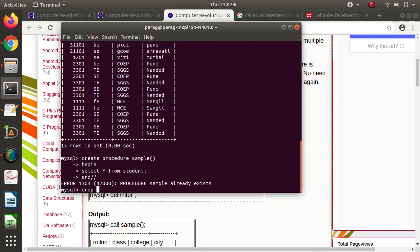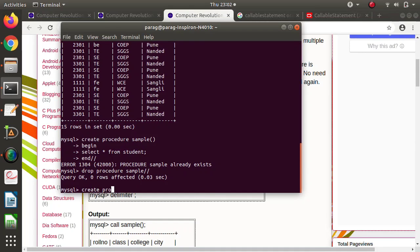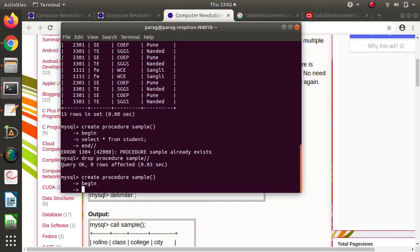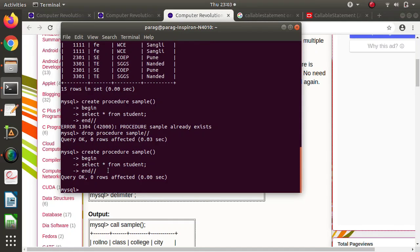To delete an existing procedure, the syntax is DROP PROCEDURE sample, followed by our delimiter (two slashes). The query is okay, meaning the procedure 'sample' which existed before got deleted. Now we write the procedure again: CREATE PROCEDURE sample, opening and closing brackets, BEGIN, then the SQL query SELECT * FROM student with a semicolon, then END, followed by our delimiter two slashes. So we have created a procedure named 'sample' with one SQL query inside.